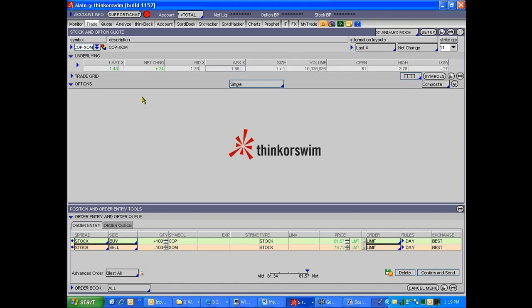It could take 10 minutes, and they don't want to trade with you, and the pair drifts away from you, and it's gone, and you're waked out on one side of it, and suddenly you're just long Conoco Phillips, and the market starts selling off, and you've got no hedge. I hate that. Don't do it.